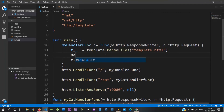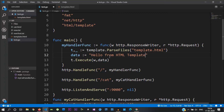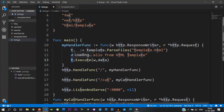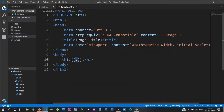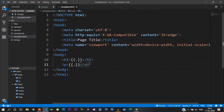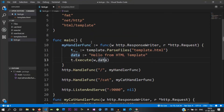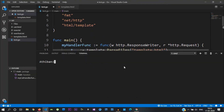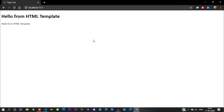We will pass data to the template. We create a variable called data with the value 'Hello from HTML template'. We pass this data as the io.Writer and data arguments to t.Execute, so the template renders with this value.